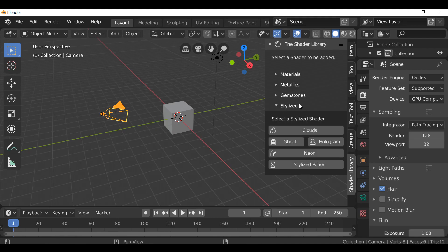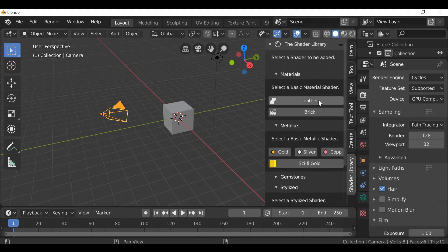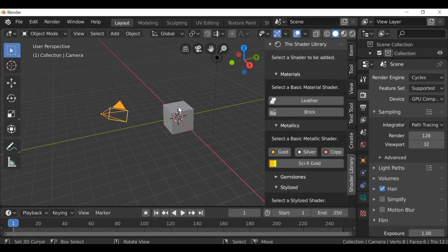You do have the stylized section. We have three new additions. Let me just go ahead and open these up. We first have a basic brick material. Let's select the default cube.